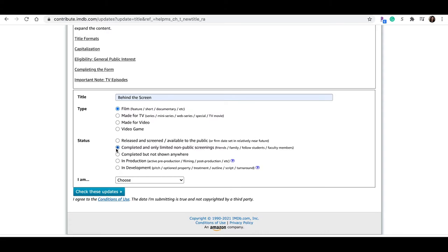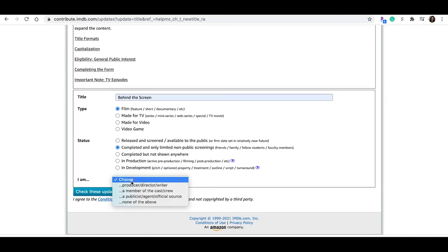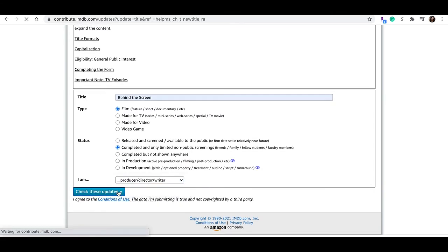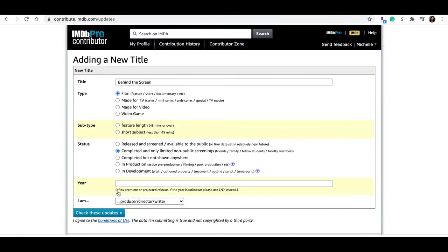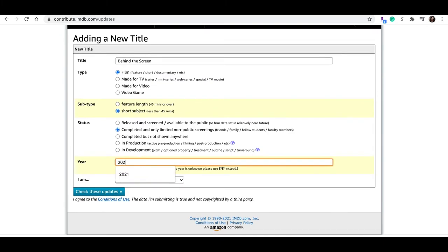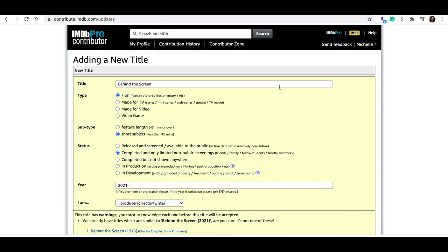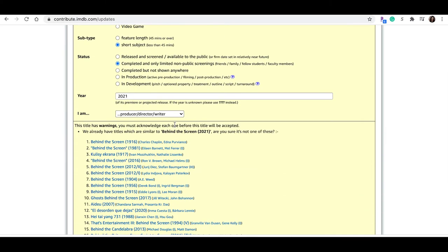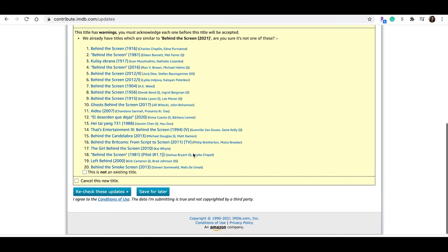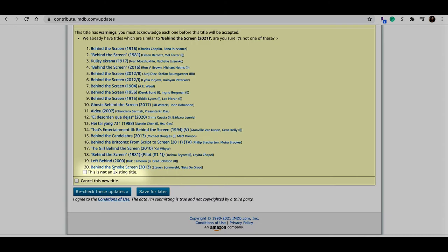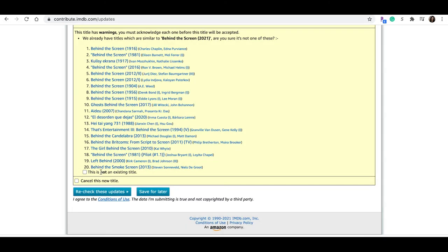I am producer, director, writer, all the things. Okay, check these updates. Okay, this is a short subject or a short film. We've already got our status, and the year, and the project premiere year, 2021. Otherwise, if you're in prep or still production, and you're not sure when it's going to be done, just go ahead and put in the four question marks. Check these updates. Okay, it's still in yellow. So that means I need to do something else. Oh, it's because of my title, there's already some existing titles with the same name, which is fine. So I'm going to say this is not an existing title, because none of these projects are my Behind the Screen. Recheck these updates. It's still in yellow. Okay, but it came up with some new information that they need, some mandatory information.